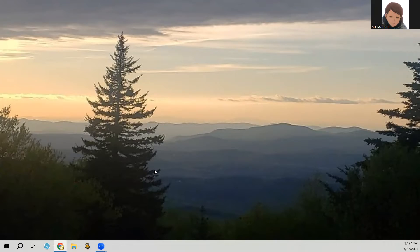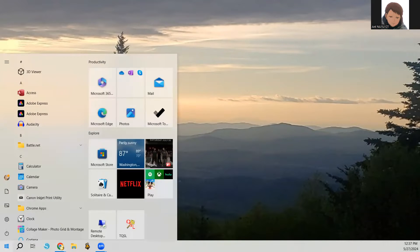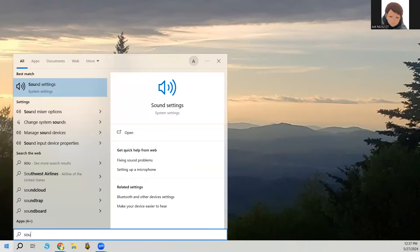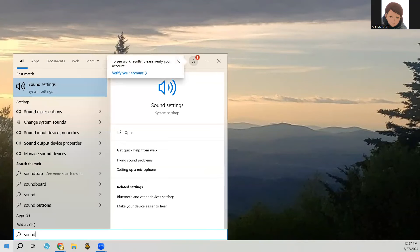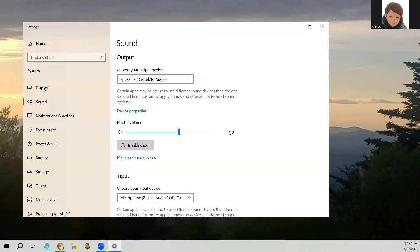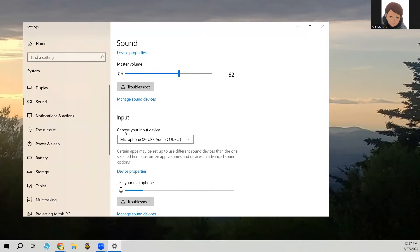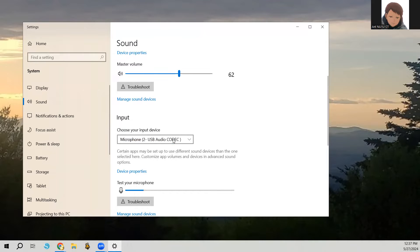To change the sound settings, click on the Windows Start menu and type in sound. Sound Settings will pop up — click on that. Under sound, we have input. You want to choose, if it's not already selected, the audio codec coming from the IC9700.